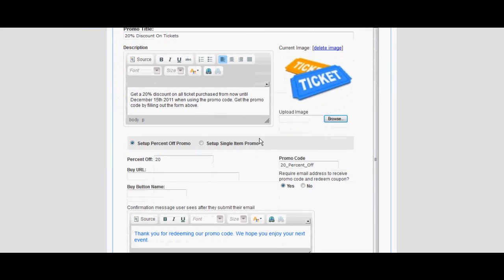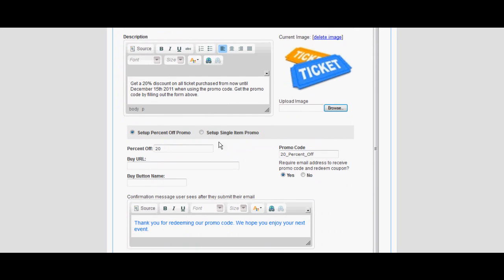You can select between using a percentage discount or discounting a specific value. You can also add in a buy URL of the product you are discounting.